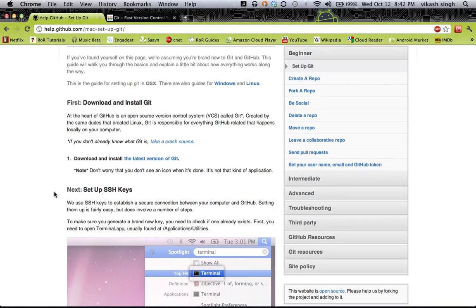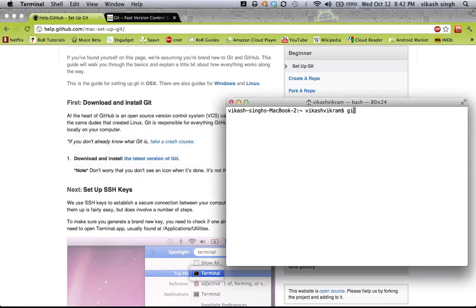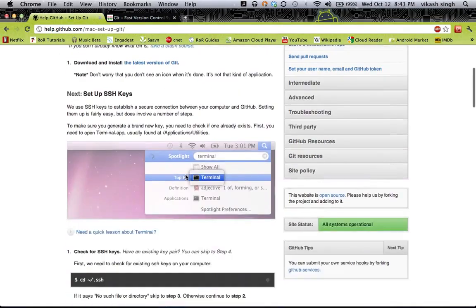Once you have JIT installed, there won't be any shortcut icon or anything like that on your system — it will be silently installed. You can confirm it by checking your JIT version. Here you can see it's installed on my system and the version is 1.7.4.4, which means it is successfully installed.